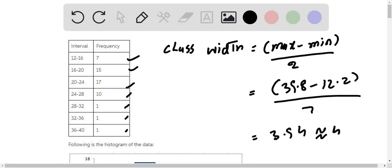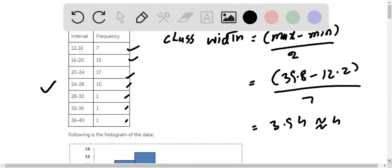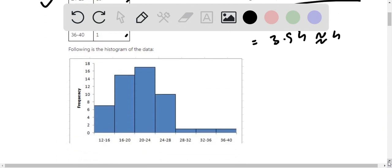So this table shows the class intervals and corresponding frequencies. And the following is the histogram - this is the interval and this is frequency.